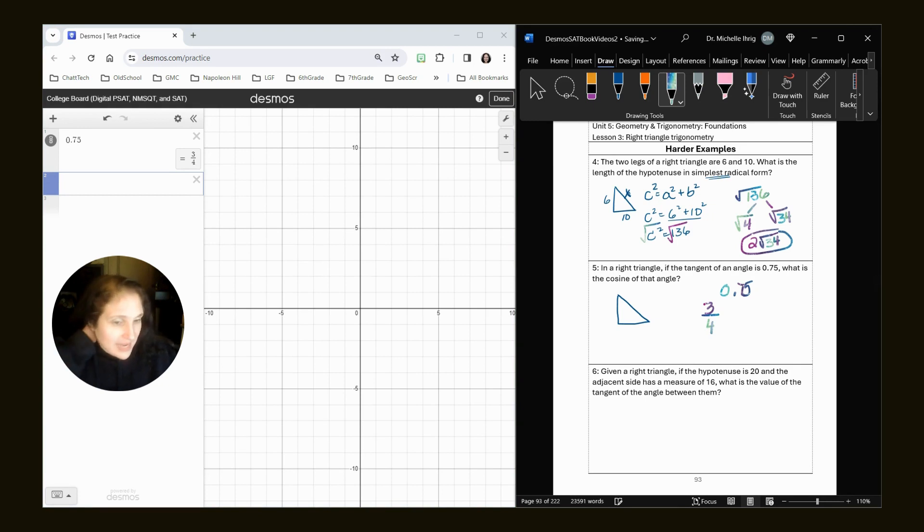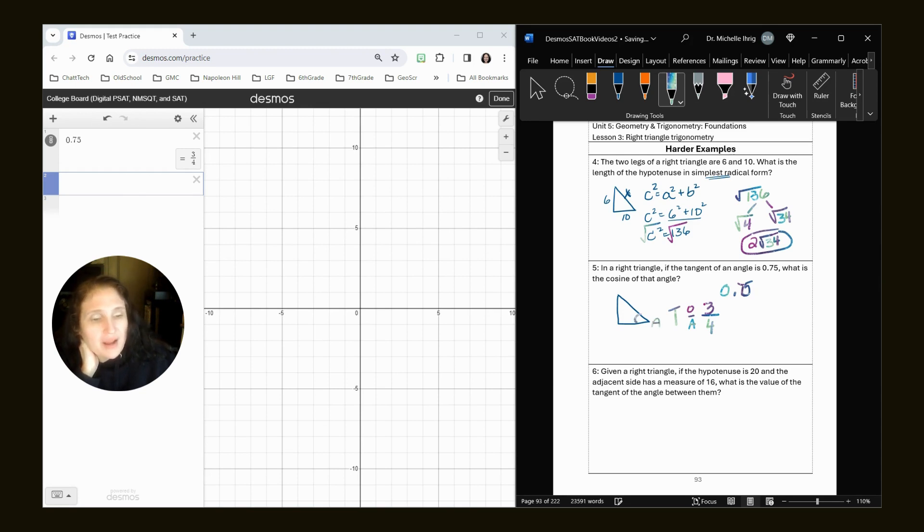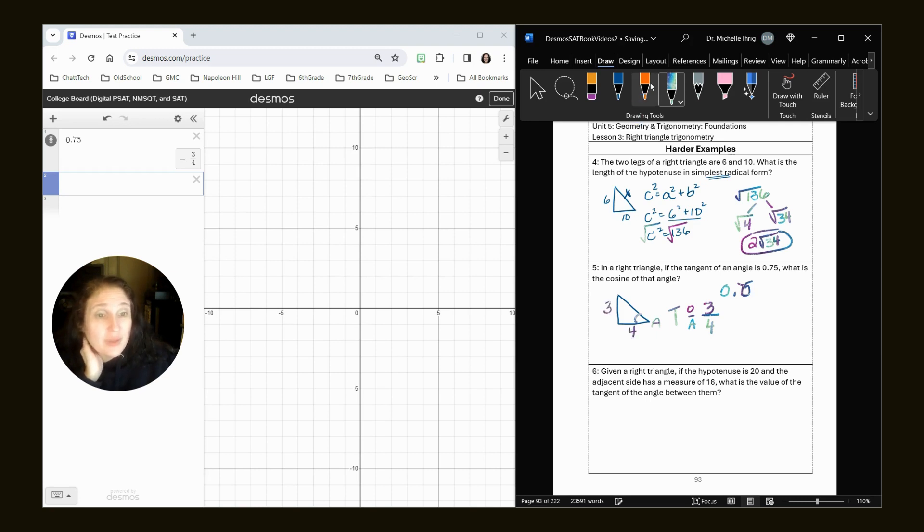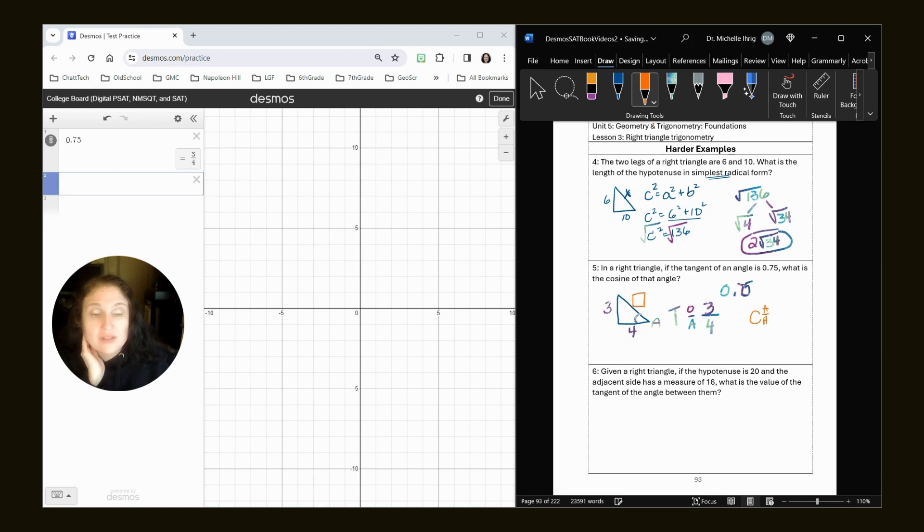Now because it's tangent, tan is opposite over adjacent. So if I'm just going to pick my angle, we'll call this angle A, my opposite side is three and my adjacent side is four. But because we want to do cosine, cosine is adjacent over hypotenuse. So we have to determine what is this value.